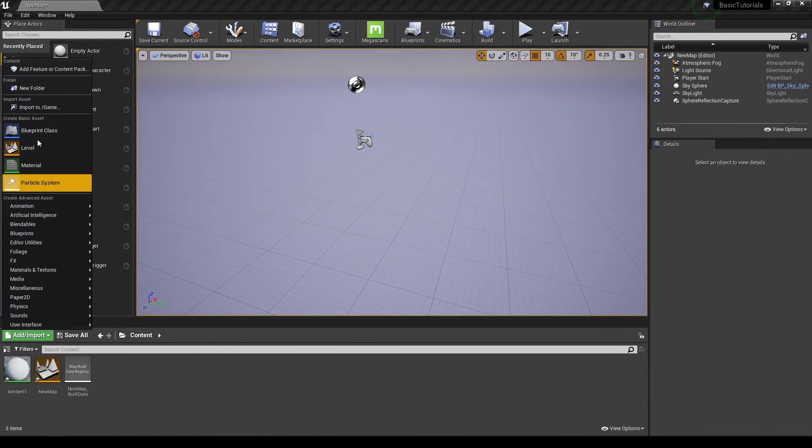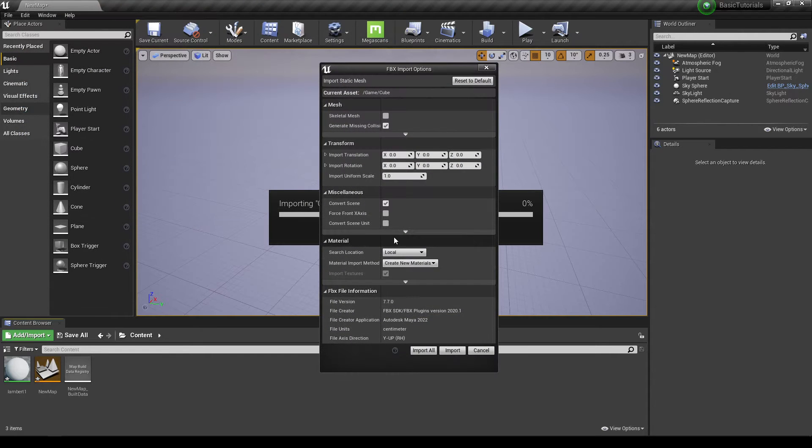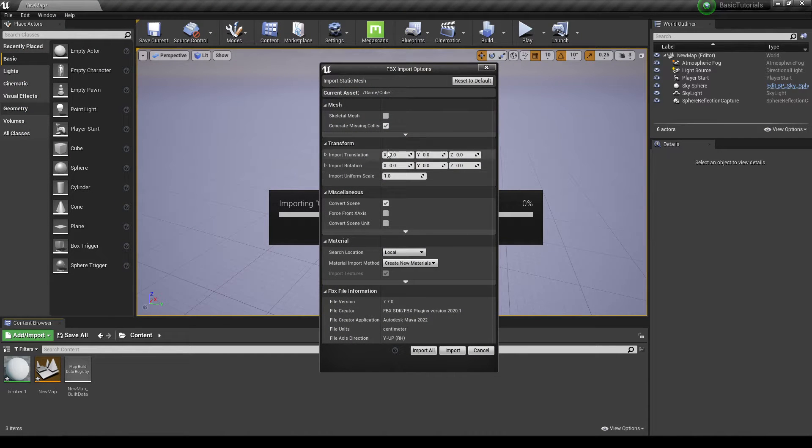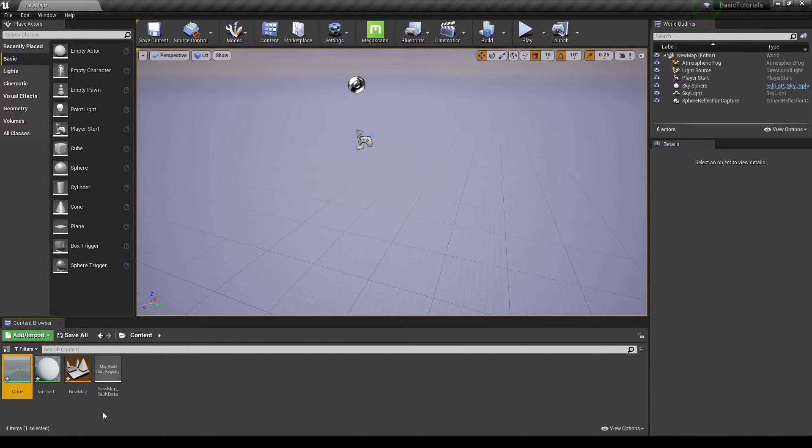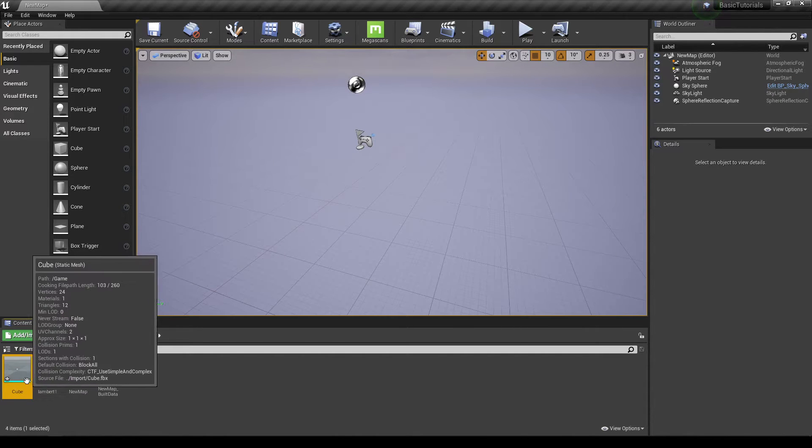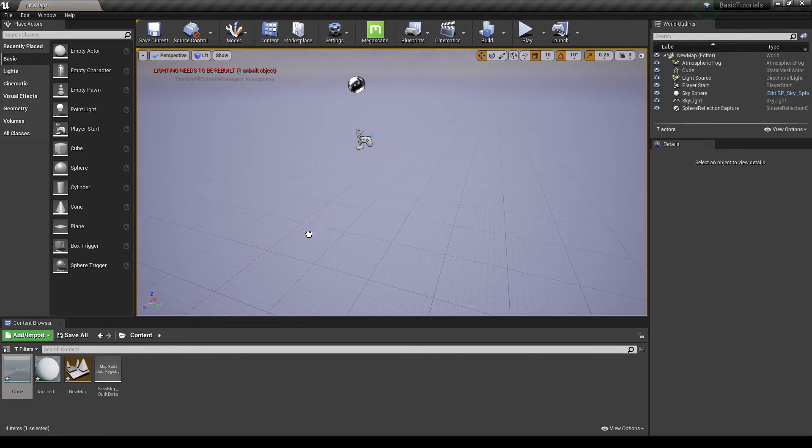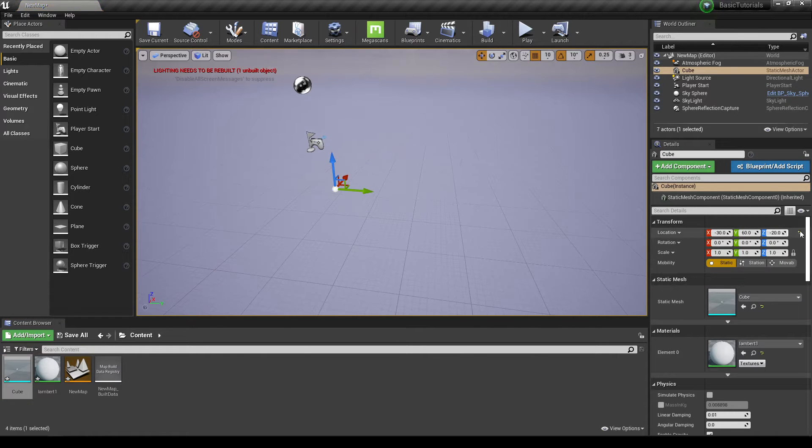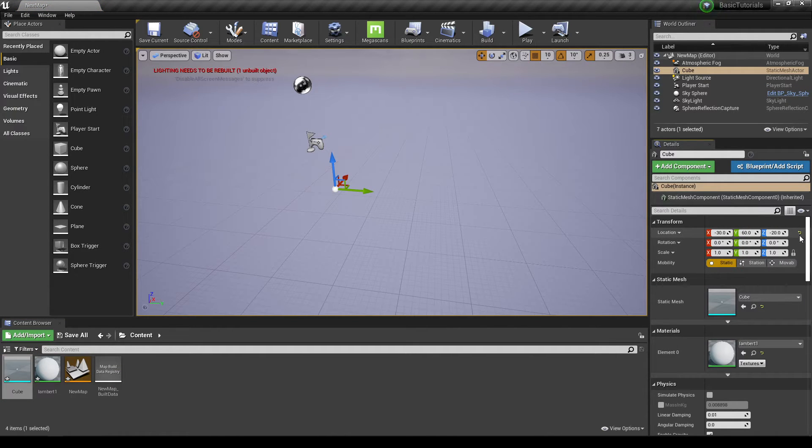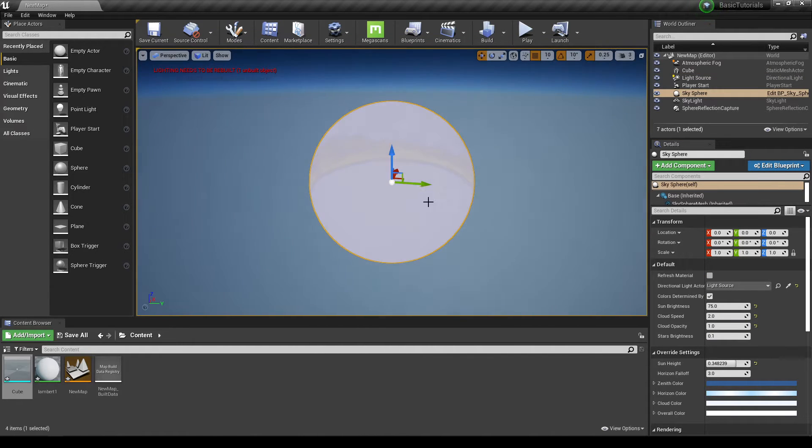If I import my cube in Unreal Engine and leave all these settings to default, now you can see my cube is so small. If I put it here and reset the location, then I can barely see my cube.